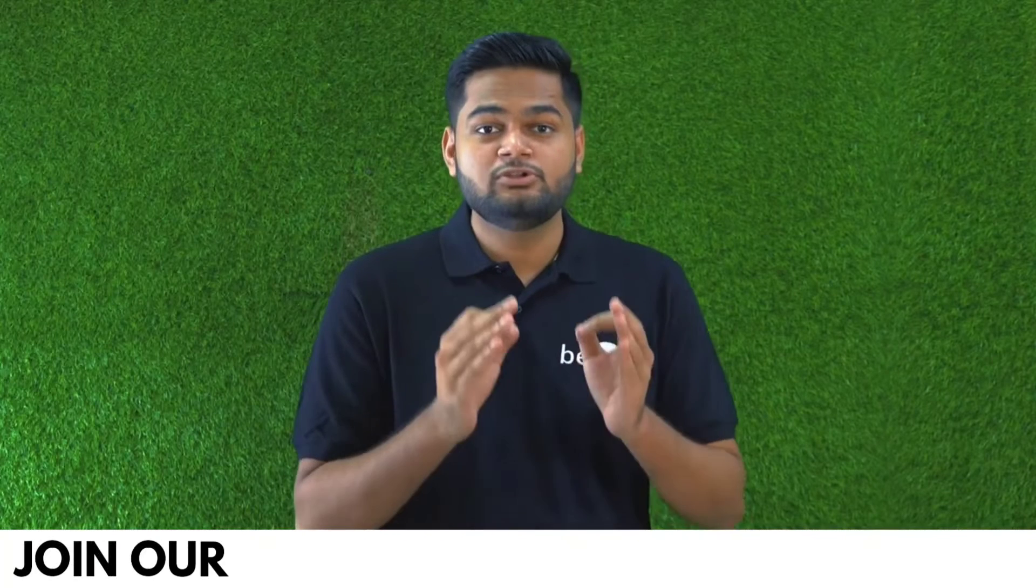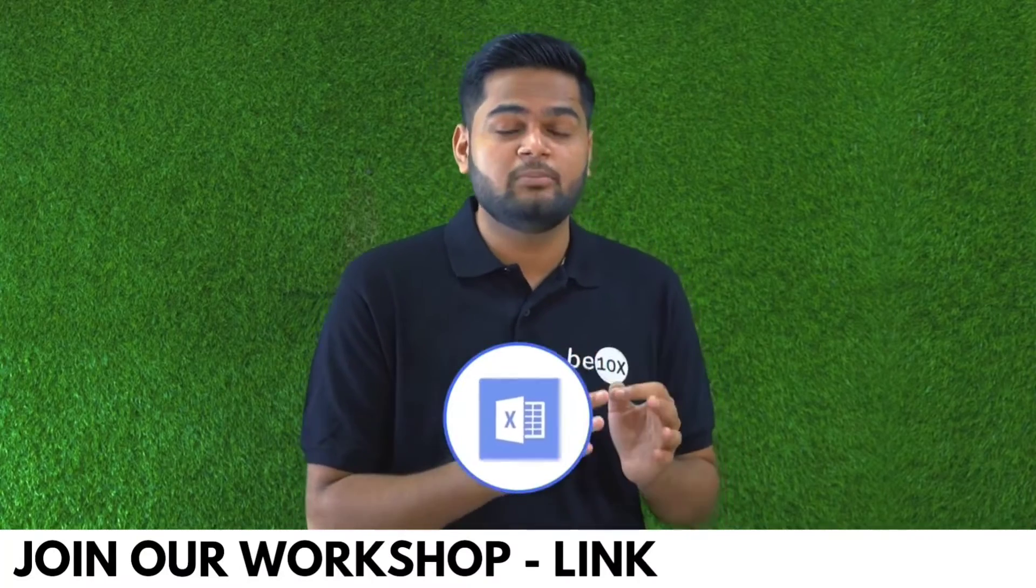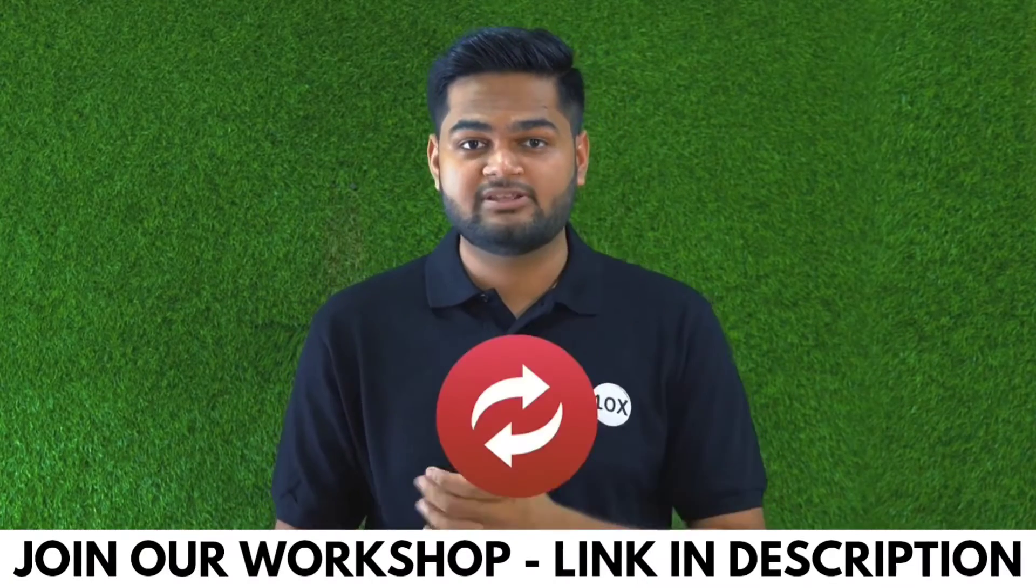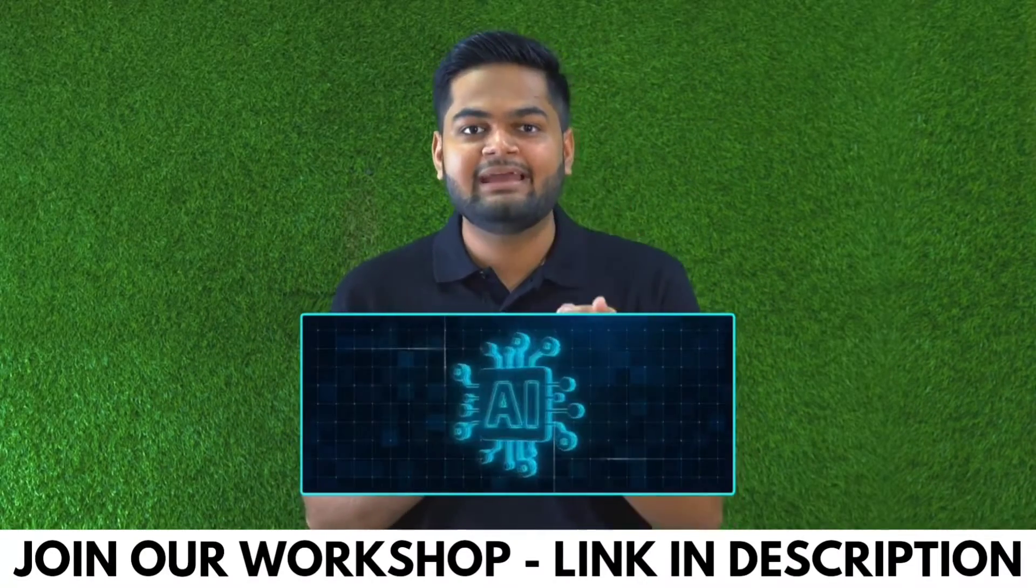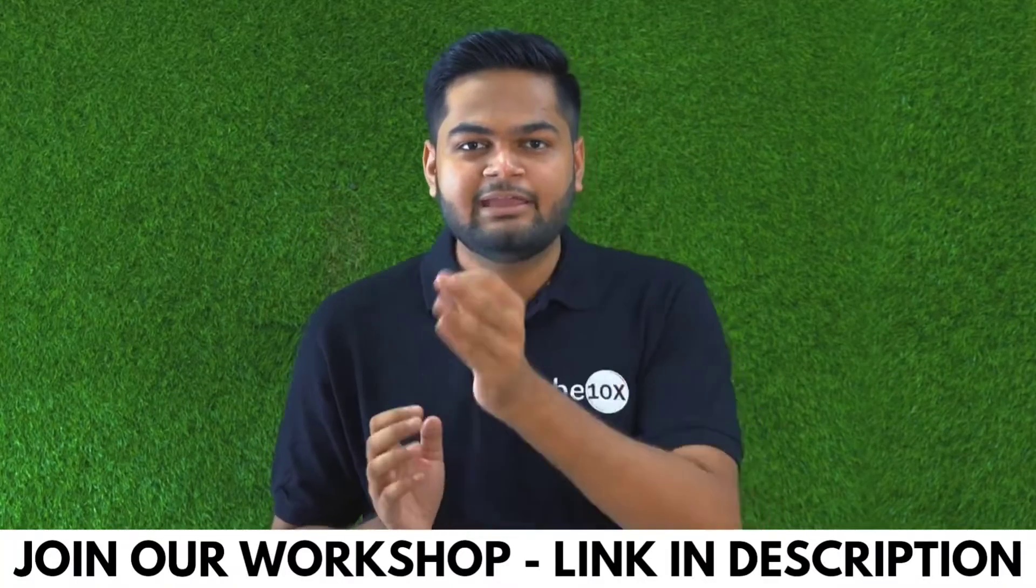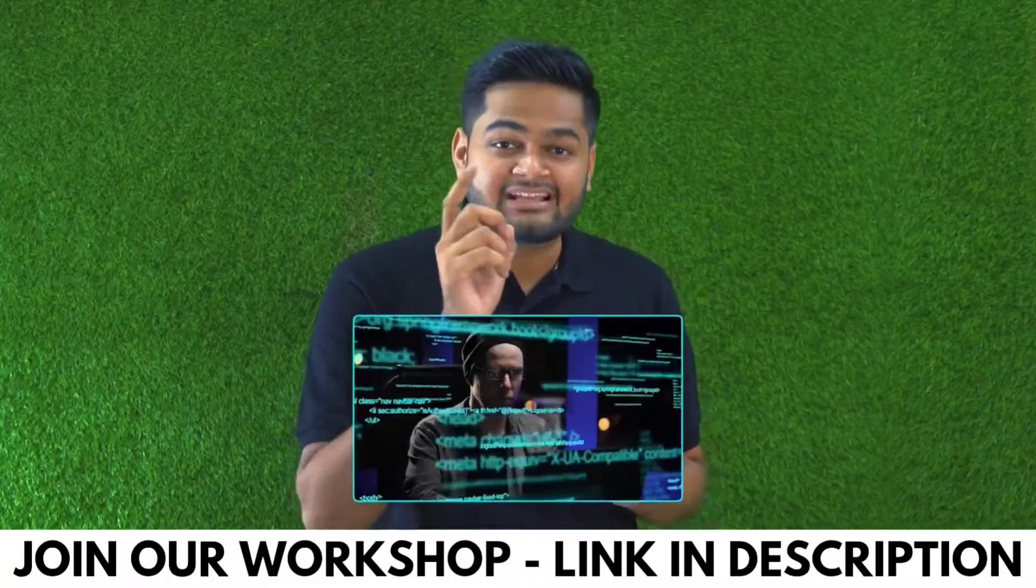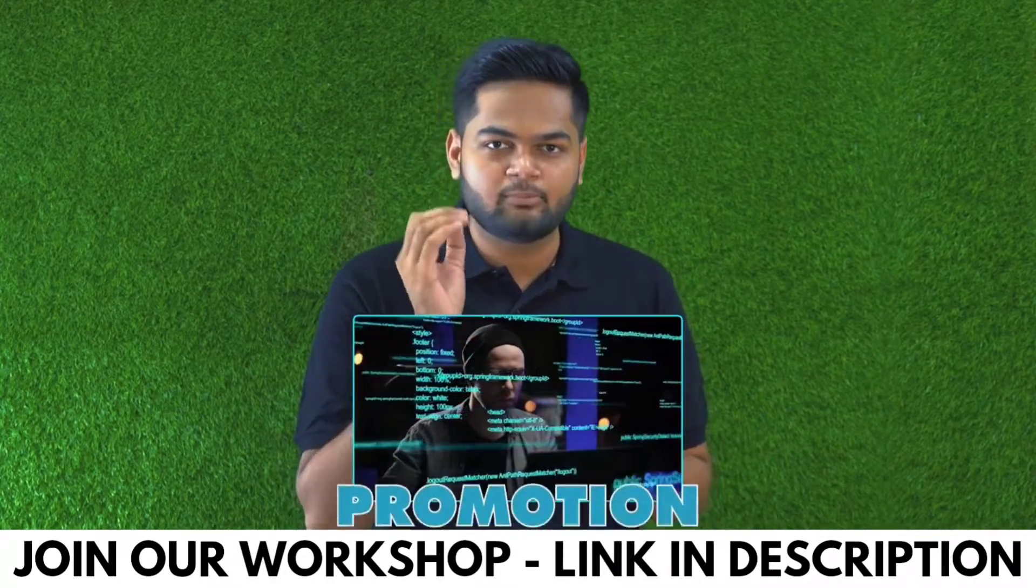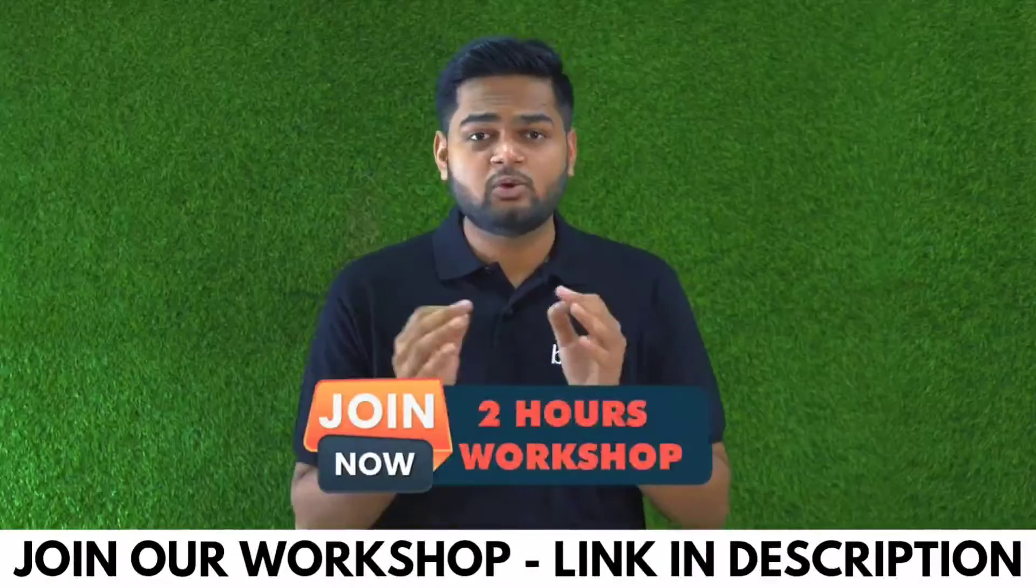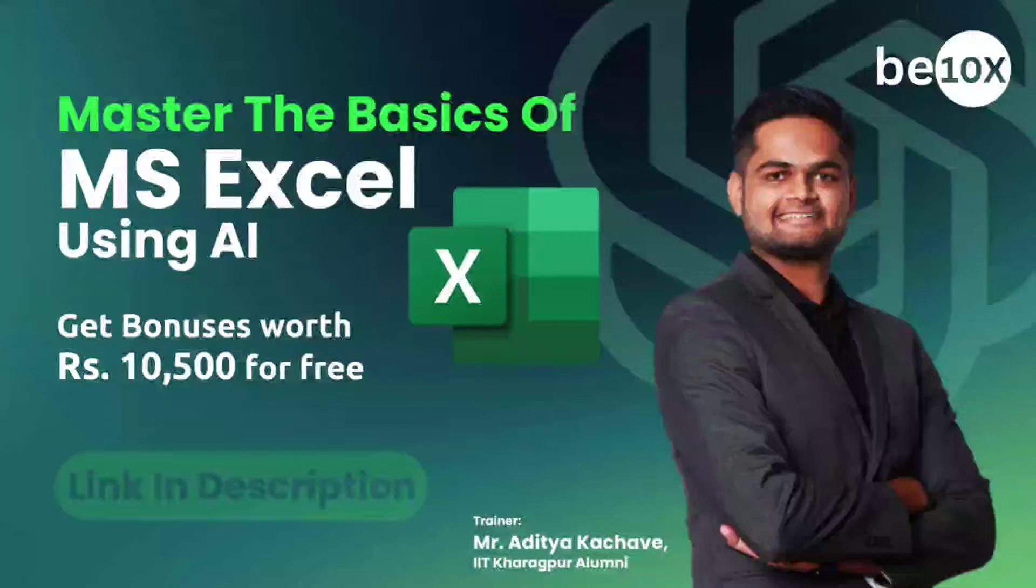If you are someone using Excel in your day to day job, let me tell you something: you are going to be replaced unless you are integrating AI in your Excel. If you integrate AI in your Excel workflow, you are going to be 10x more productive and you will be getting that promotion that you deserve. If you want to learn all this, join me for my two-hour workshop on Excel using AI.